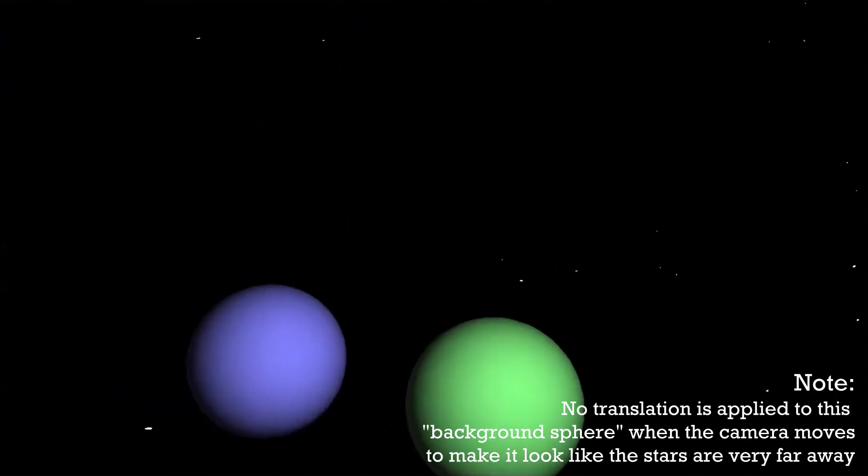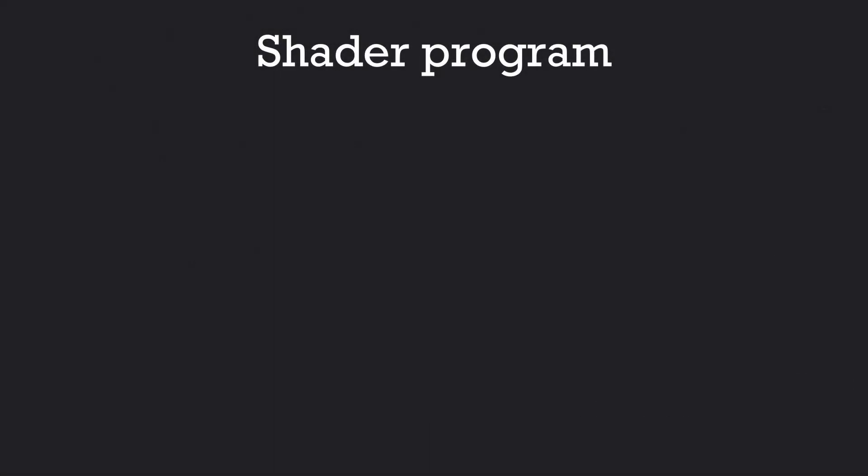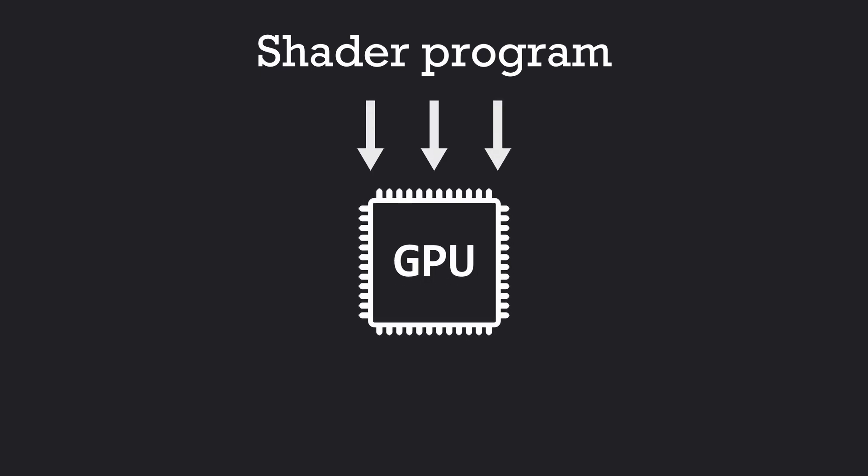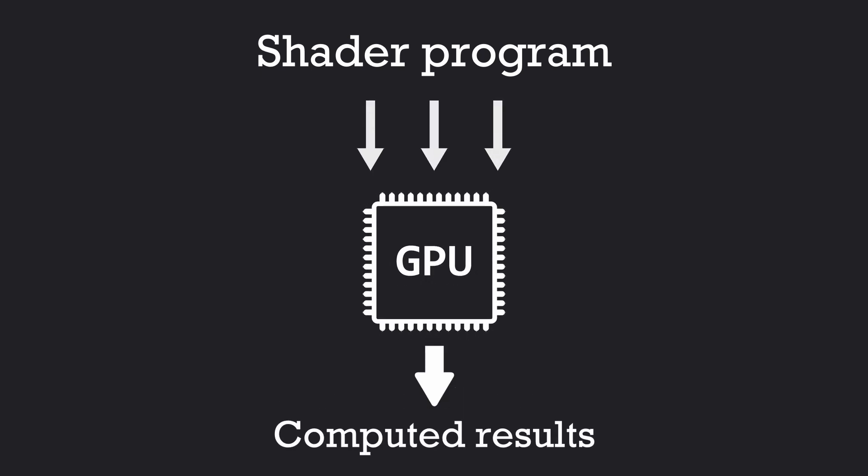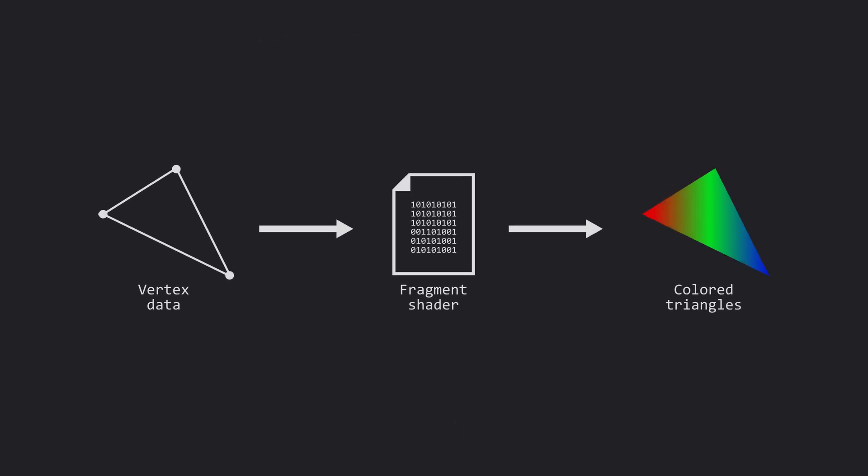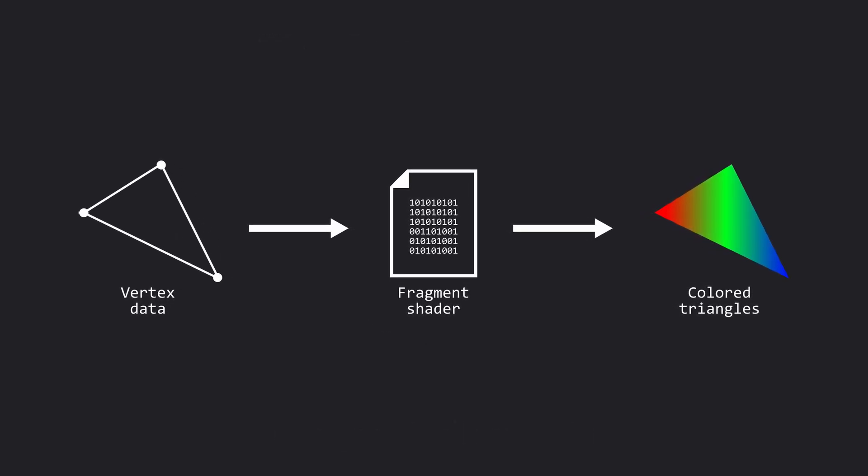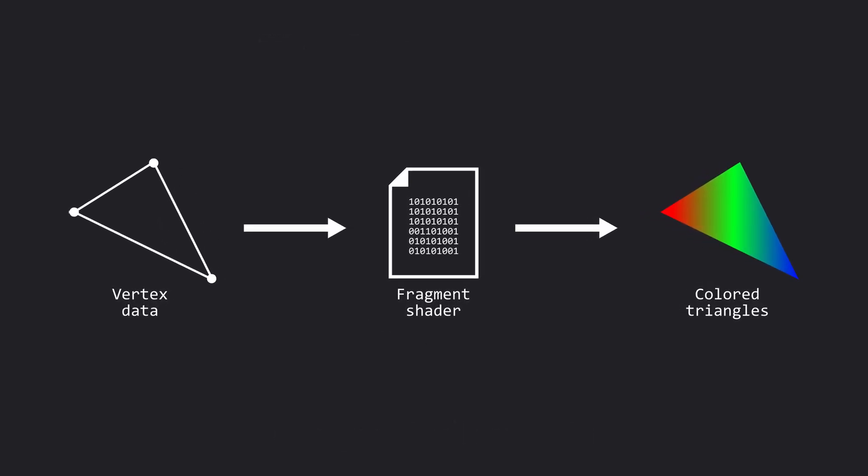For those who don't know, a shader program is a program that will be executed in parallel on the GPU, that can be used to process a lot of data very fast, or in the case of the fragment shader, compute the color at every pixel of any triangle on the screen.